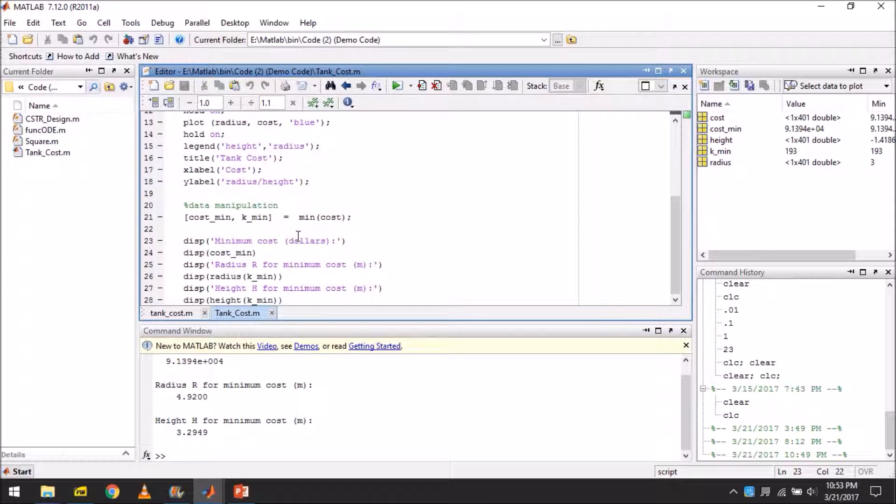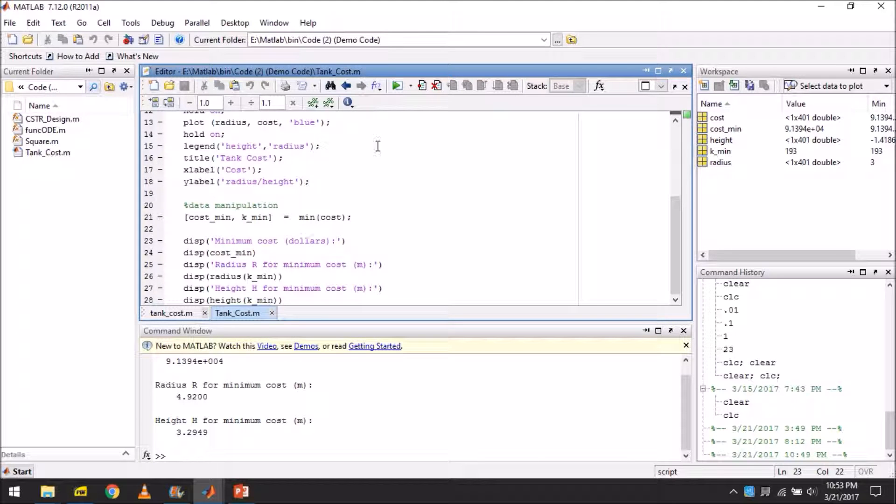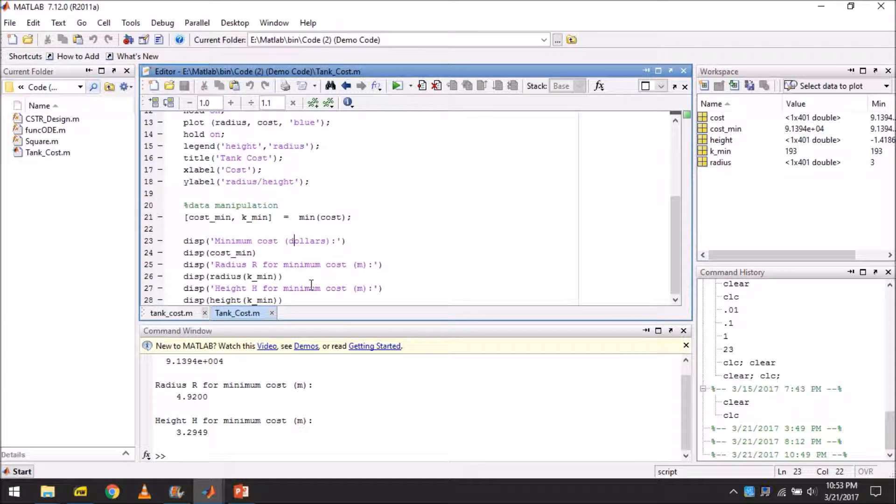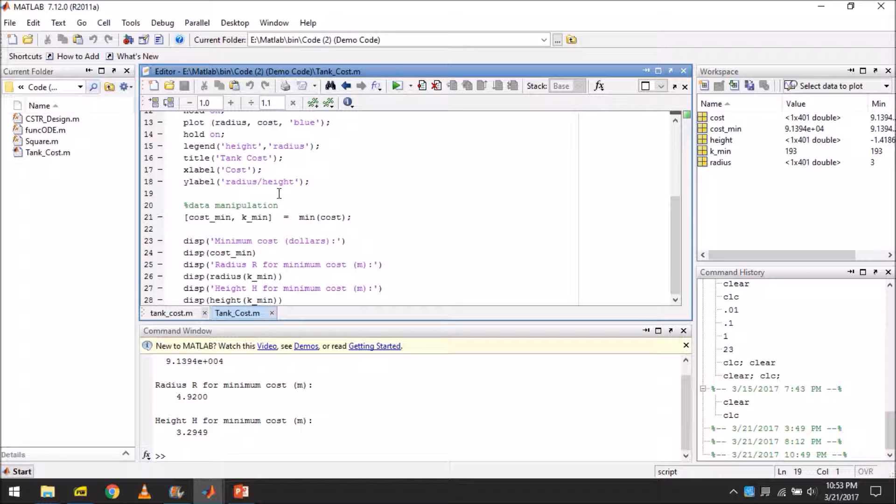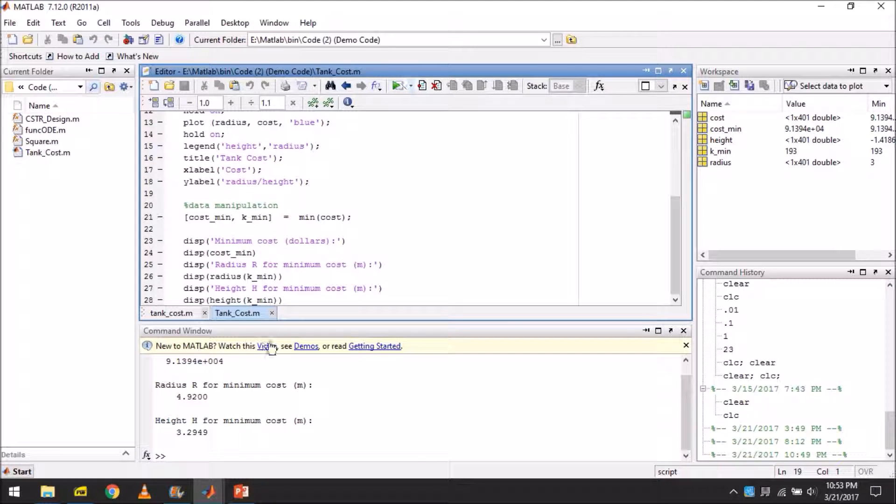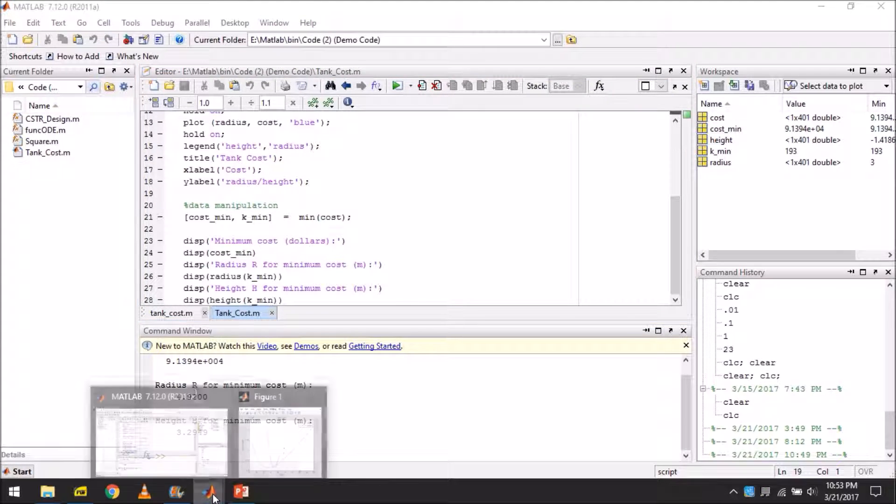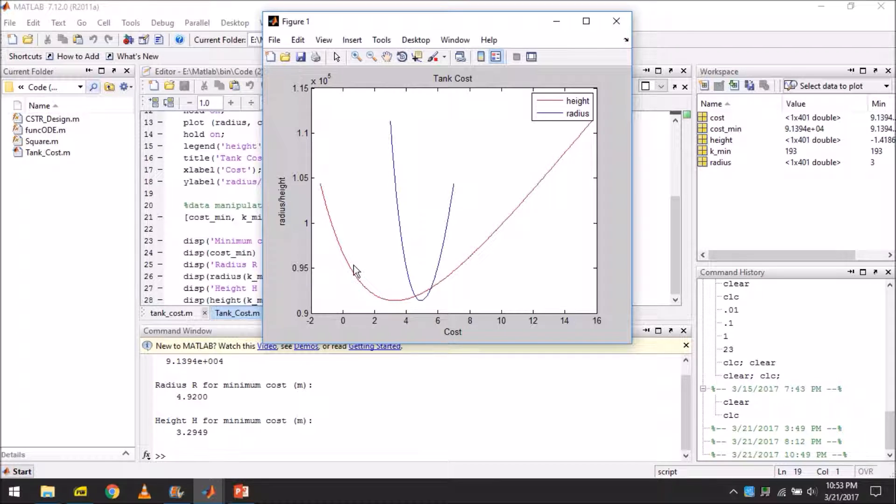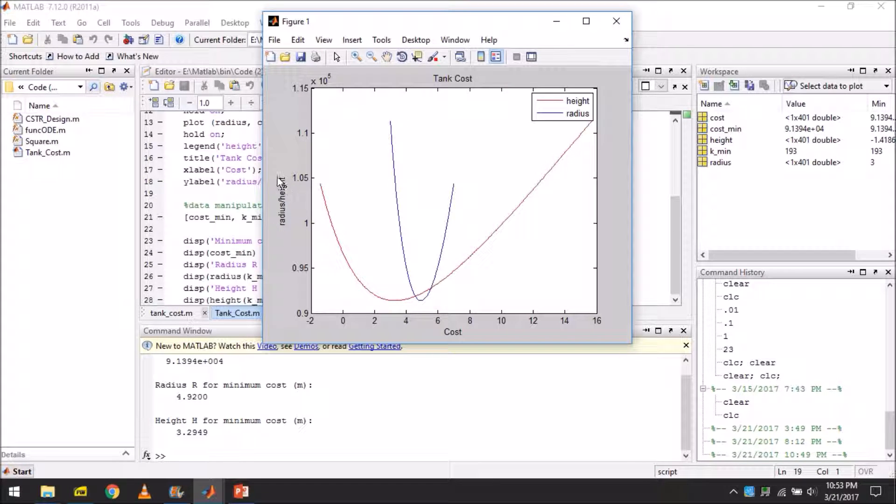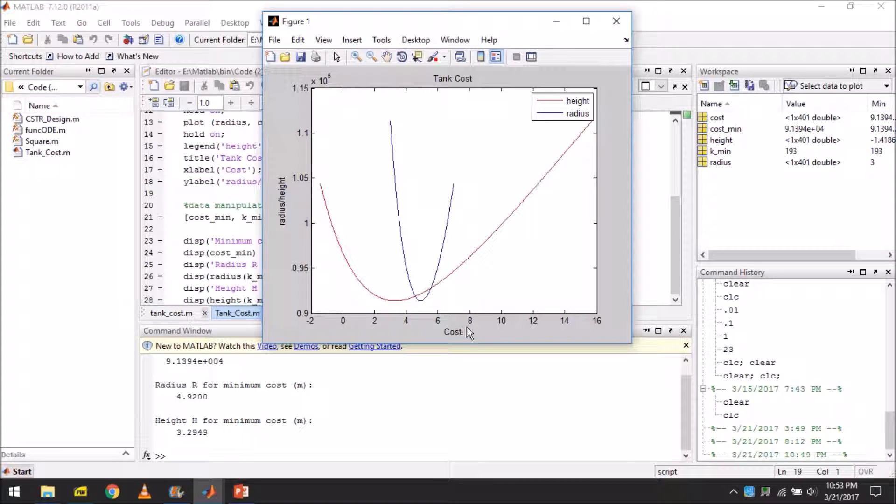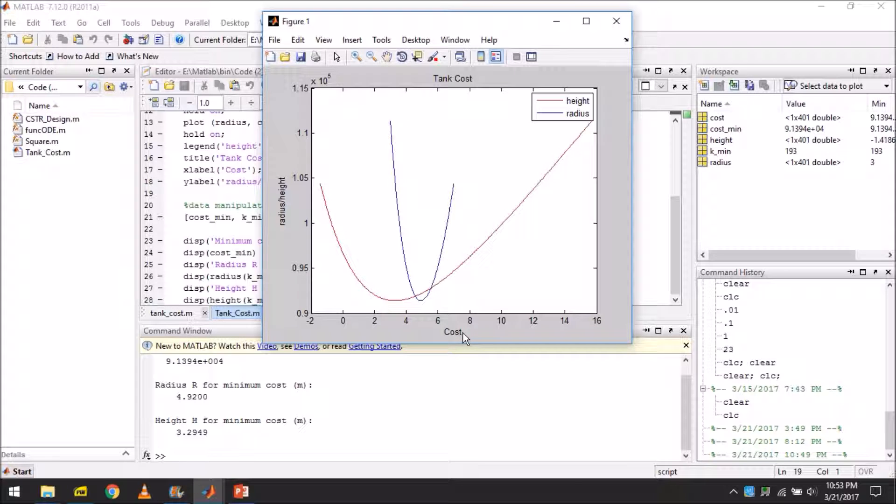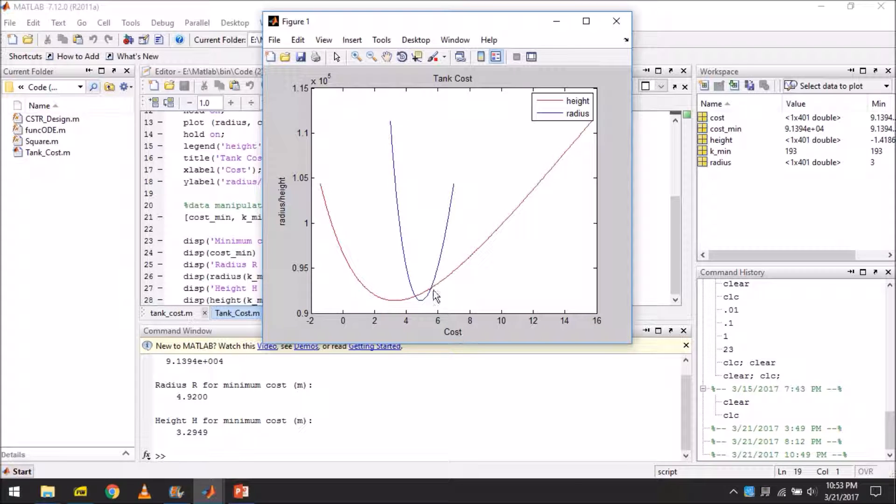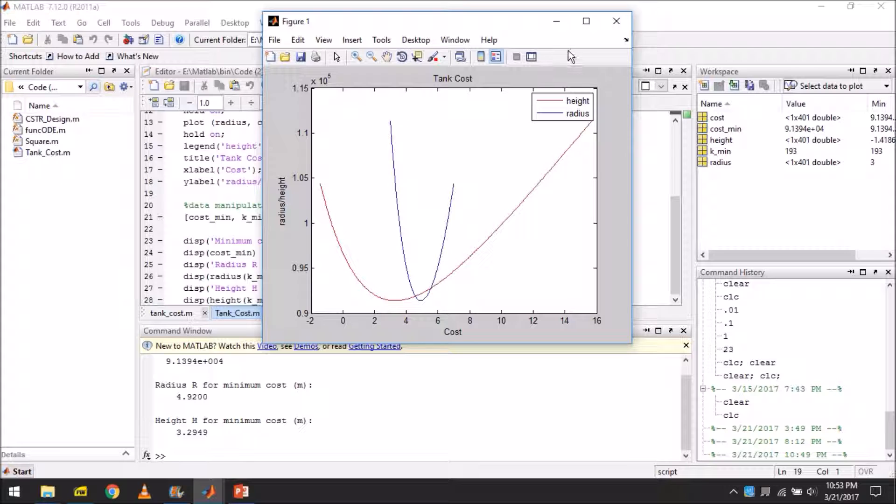Also, sorry for this other mistake. The cost should actually be on the y-axis. This cost should be here, and radius height should ought to be here. So how do we correct this is the question. Simply go here.